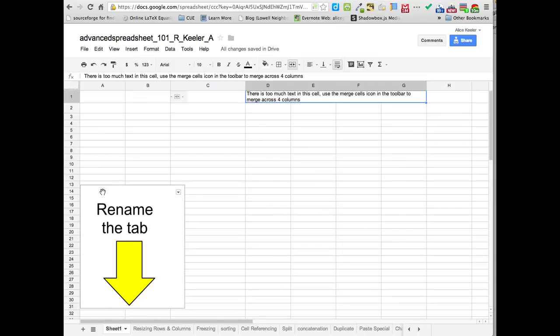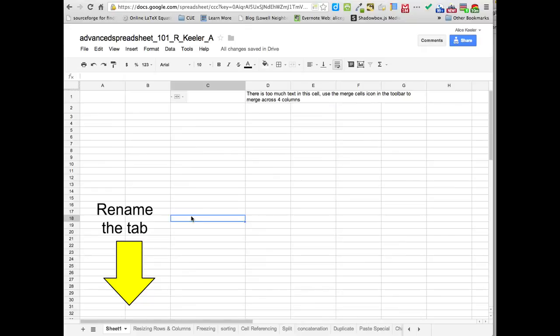Well, this isn't really very telling of what this sheet is about, and when you want to share your spreadsheets, you need to tell people what the sheet's about.